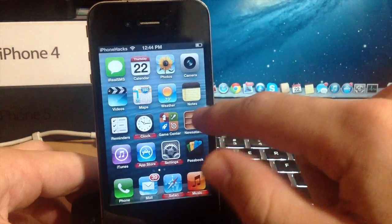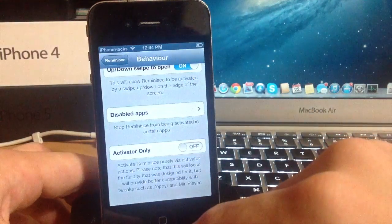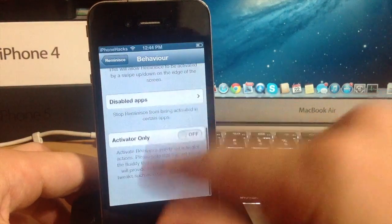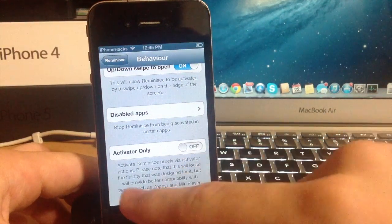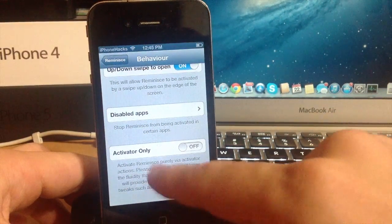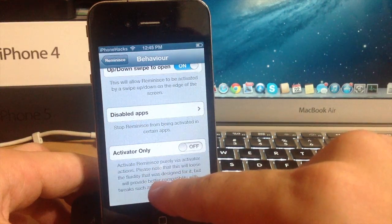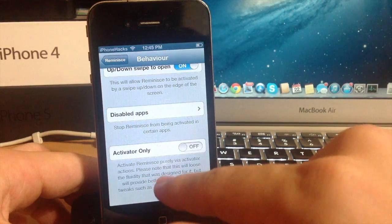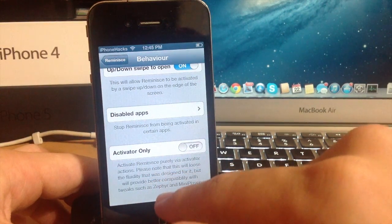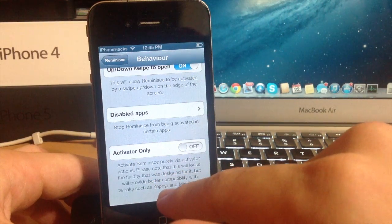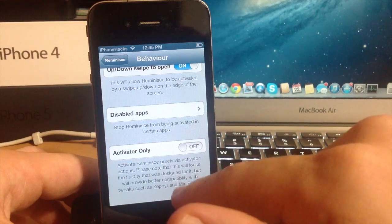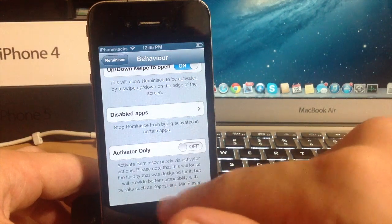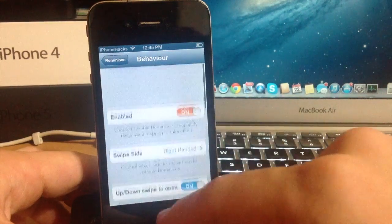So let's go back into the settings here and you can choose to turn on activator only. You have this little warning down here activate reminisce purely via activator actions. And please note that this will lose the fluidity that was designed for it but will provide for better compatibility with tweaks such as Zephyr and mini player.